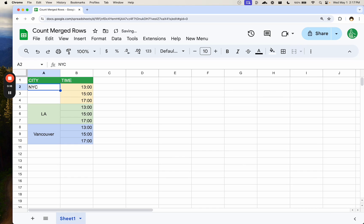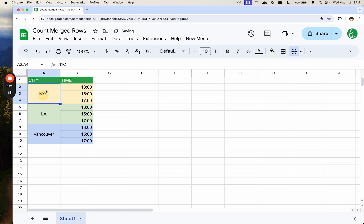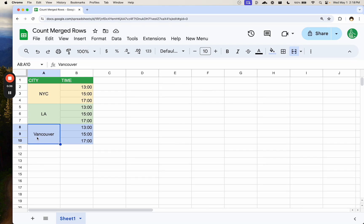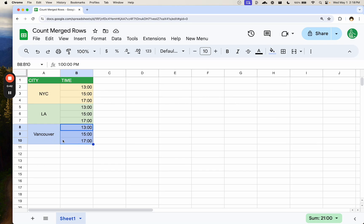We might be better off doing something like this, but it's not always the same look and feel — we may want to actually just merge the rows and have one city here. This looks fine with three rows, but if I do this for hundreds or dozens of rows, it's going to become unwieldy to count each and every one of these items when I really just want to know how many times did I merge this Vancouver.